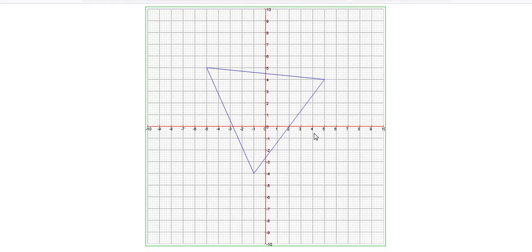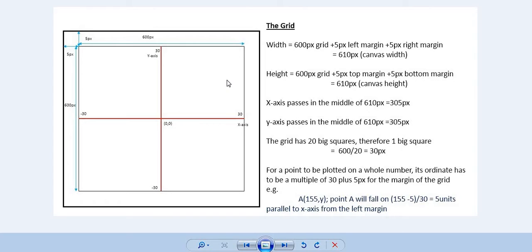When choosing the points to plot, it is important to go back to your grid and look at its properties. Our canvas has a window of 610 pixels wide. There is a margin of 5 pixels on each side, so the grid itself starts and ends with a 600-pixel width. The height is also 610 pixels total, with a 600-pixel grid height.